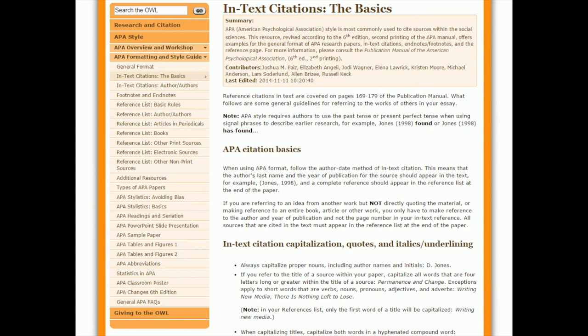So that is the in-text citations, the basics section, which deals with those three scenarios, short quotations, long quotations, and paraphrasing or summary.